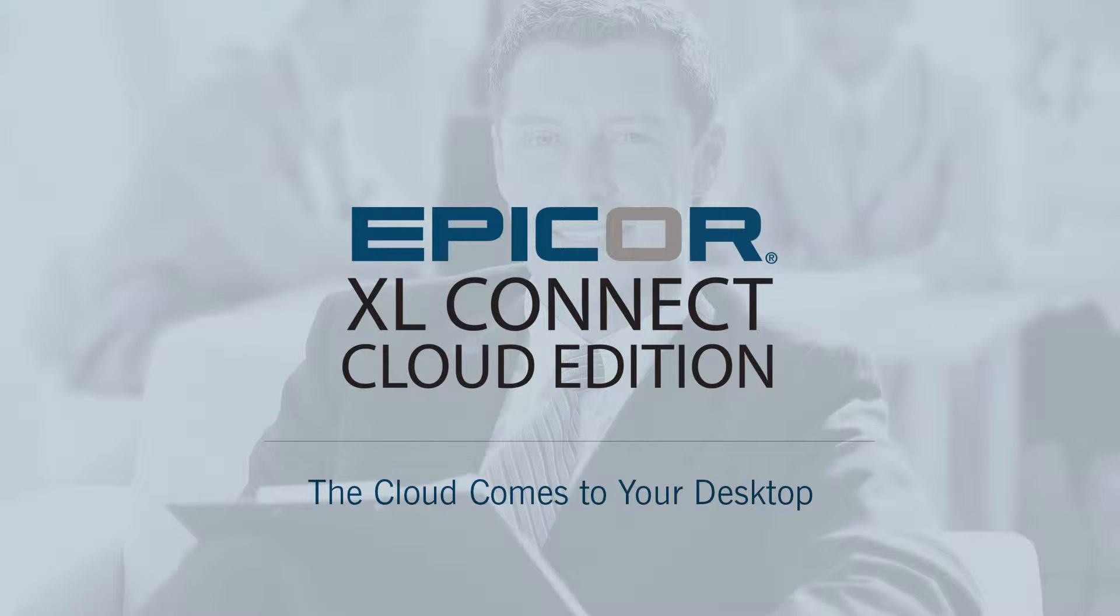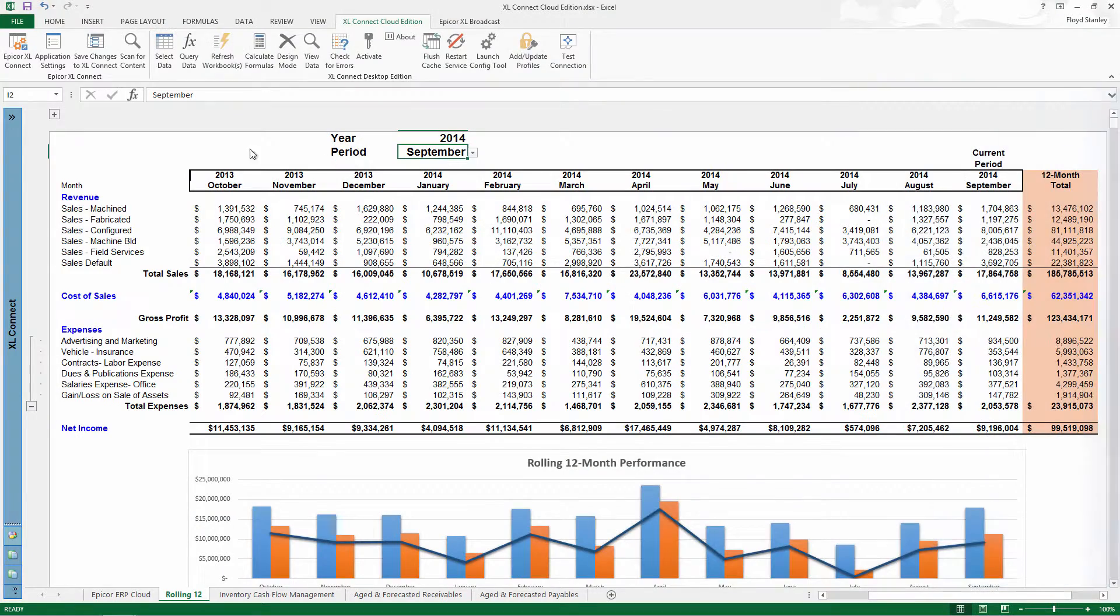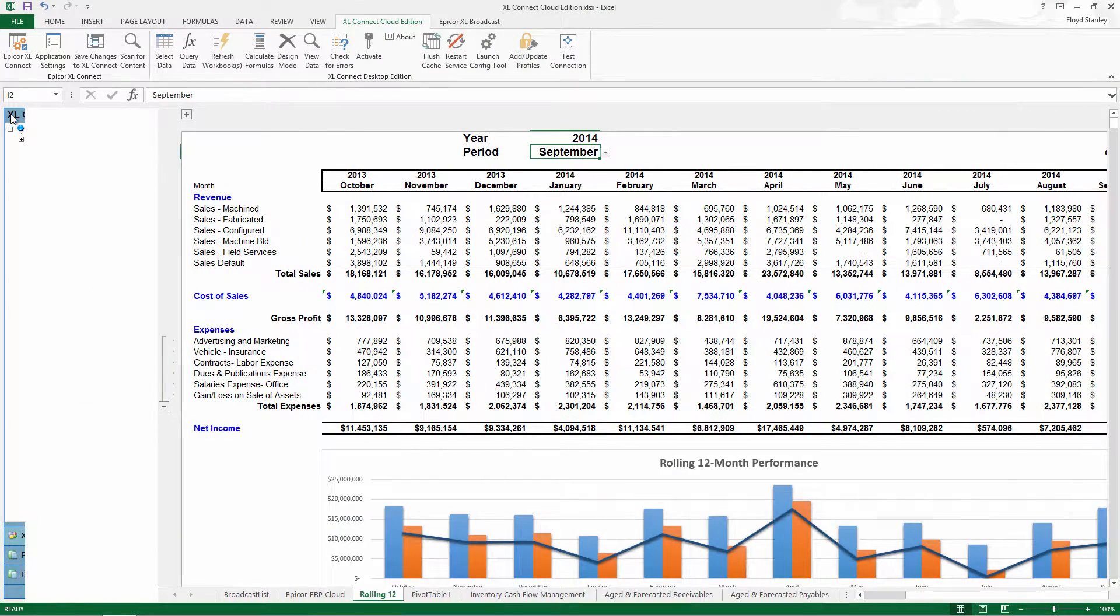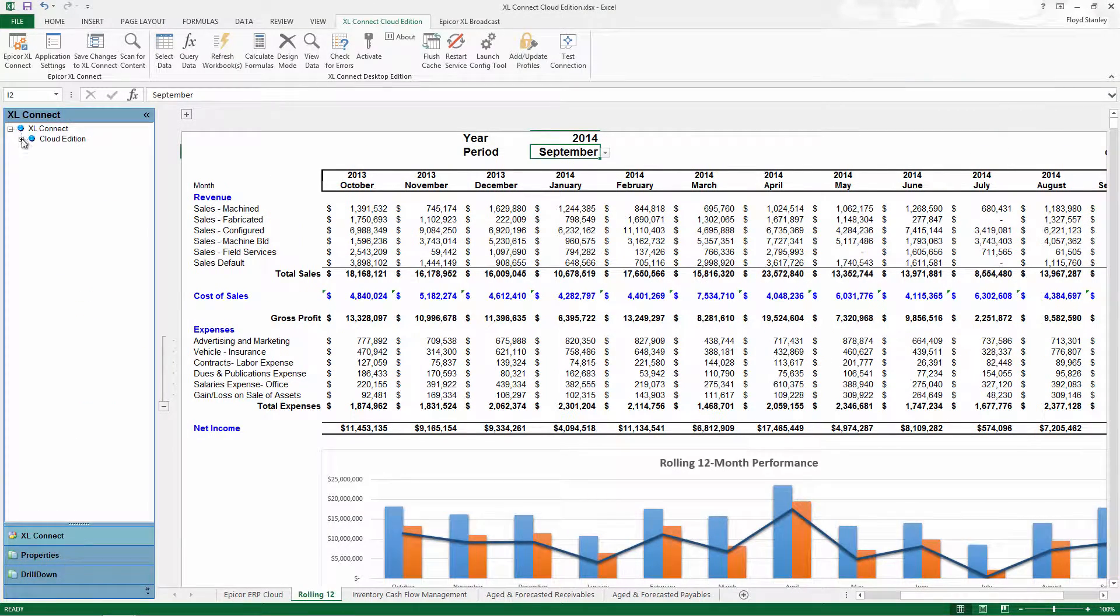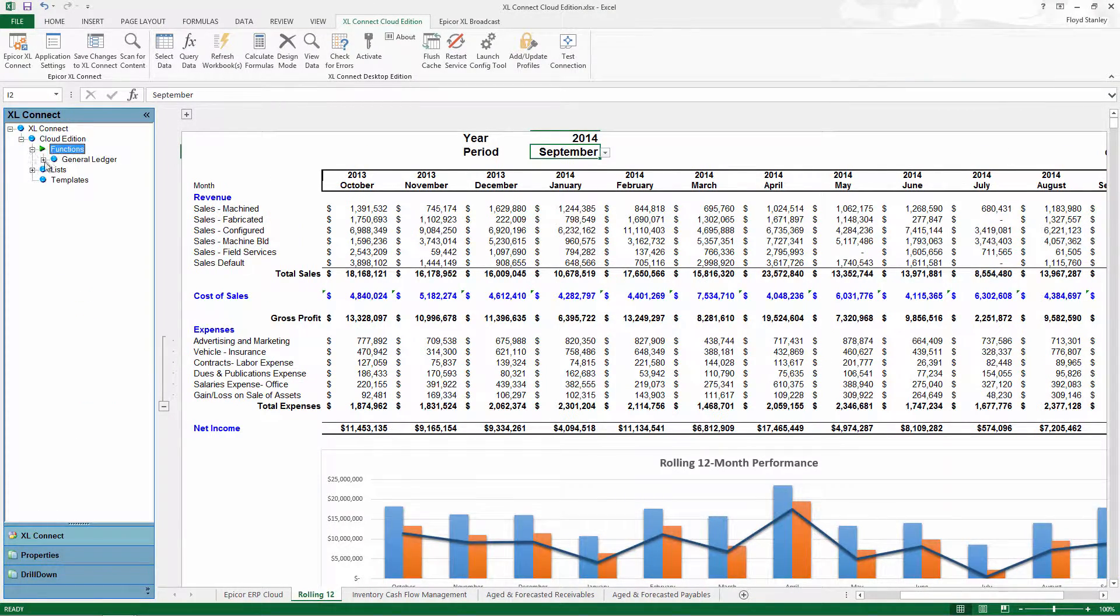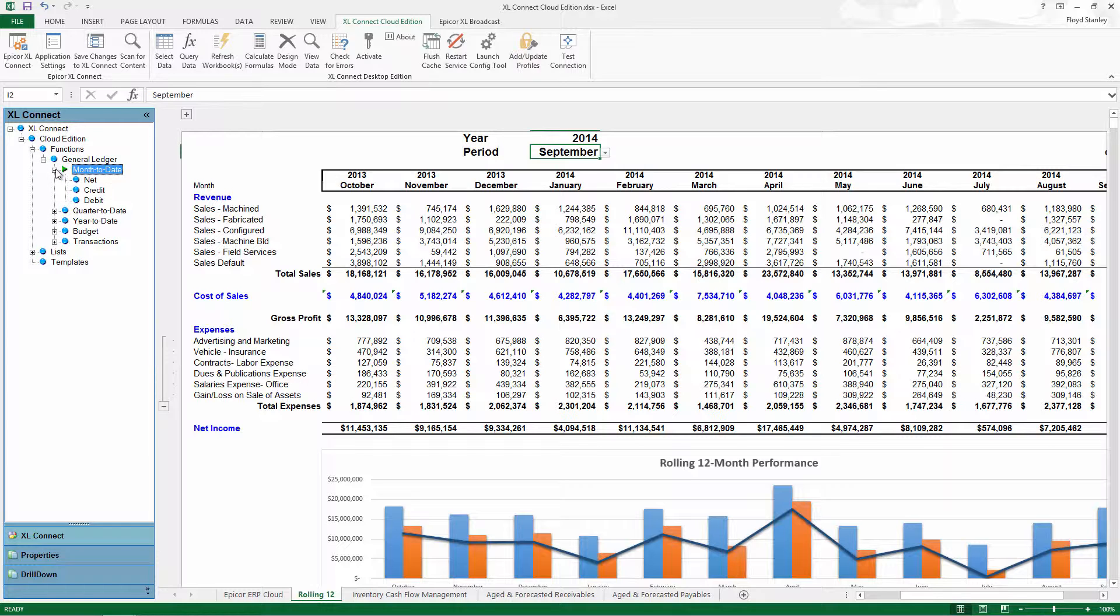Epicor XL Connect Cloud Edition. Epicor Cloud ERP data comes to the desktop. Thousands of users worldwide have come to expect boardroom quality rock-solid reports from Epicor XL Connect.